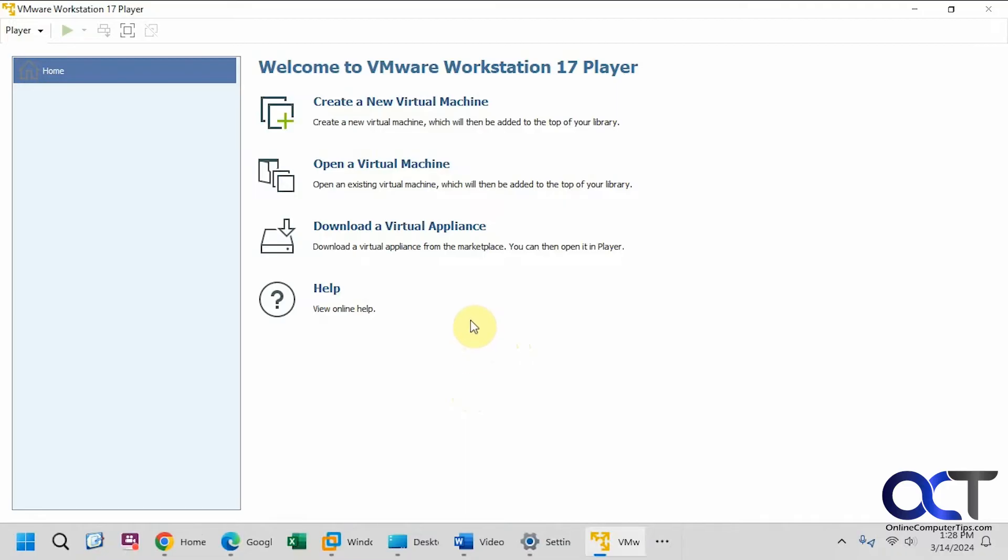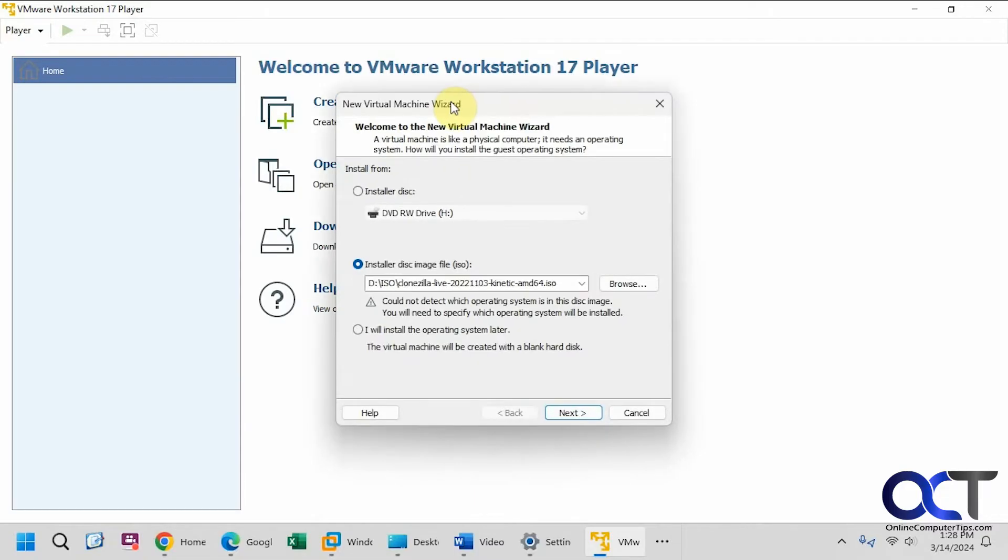Okay, so I have the ISO file for Windows XP and I also have a key, so I'll put a link for the ISO file in the description, and then I'll also put the key in there as well that you could use. Okay, so we'll just create a new virtual machine like you normally would.